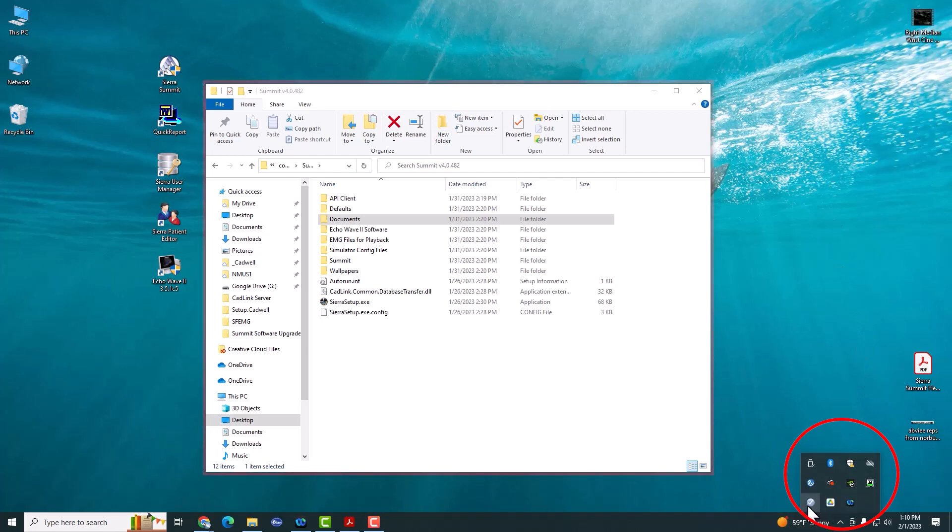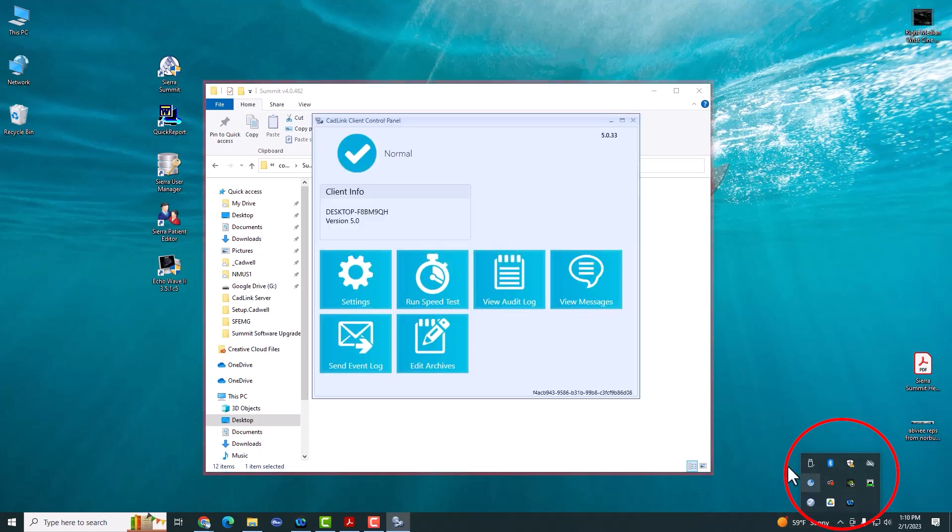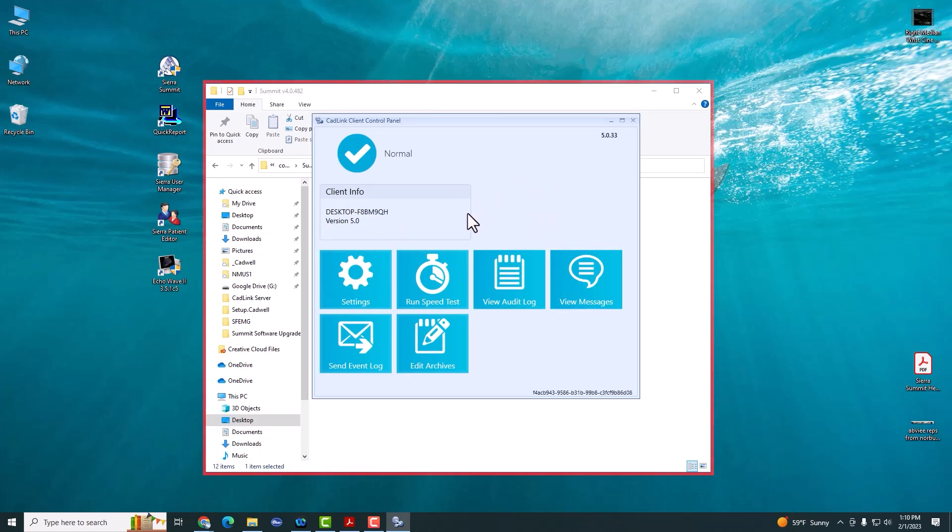If you click on the Catlink icon, you'll see the current version of Catlink that you're running and here you'd also see that you're connected to a server. In this case, I'm not connected to a server, so I can go ahead and upgrade the software.